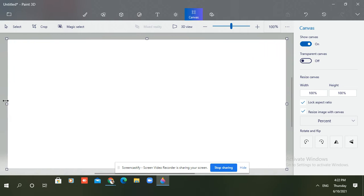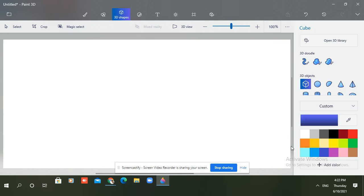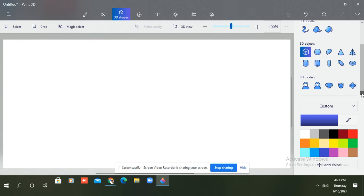Now click on 3D shapes. Scroll down. Here you can see 3D models, 3D objects.